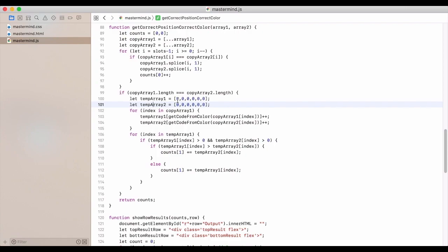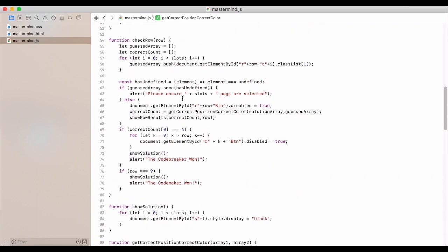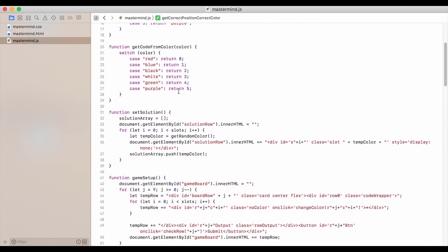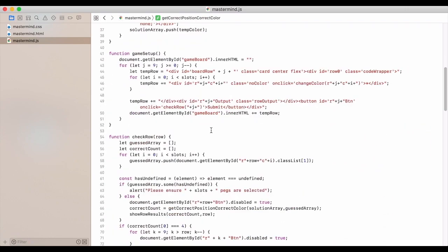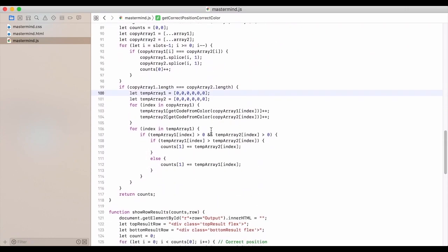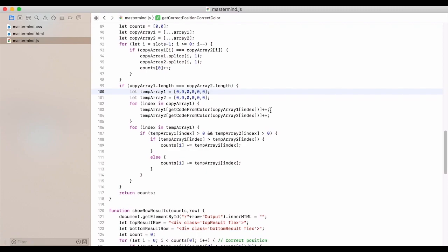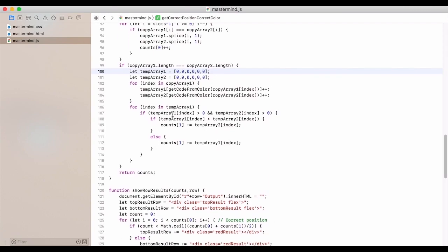So they'll map to these codes. And we're going to add one to each one that they map to. Each code maps to. And then we're going to cycle through temp array one.